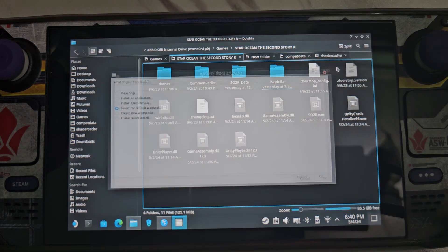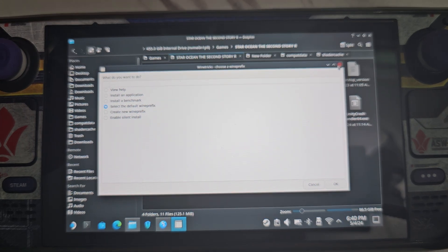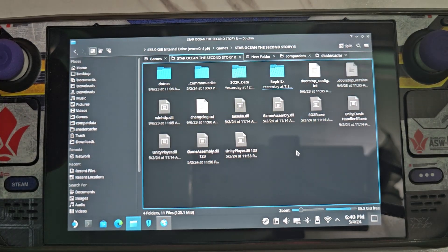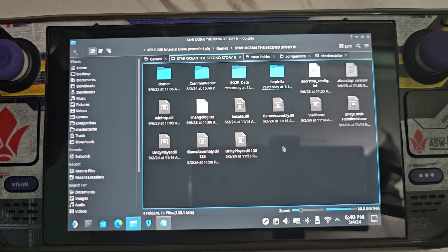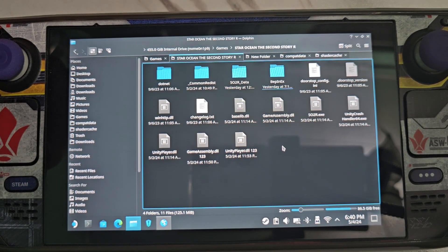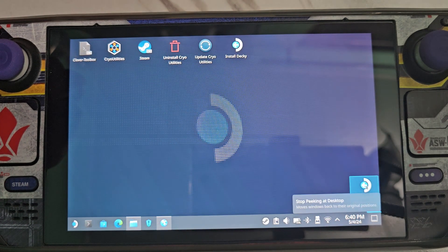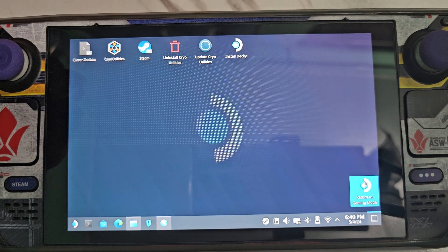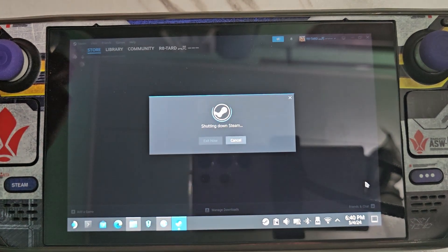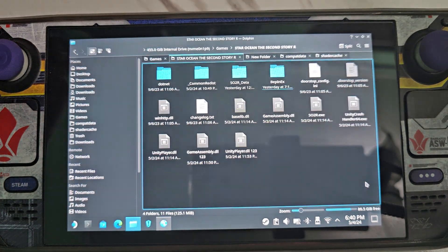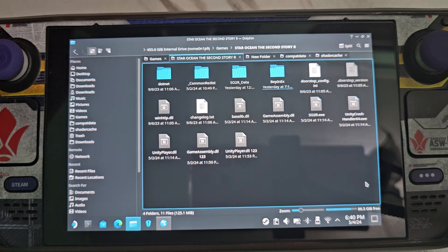Once winhttp is added, click Apply and press OK, then close the window. The mod is now enabled. Go back to gaming mode to see if it's working.